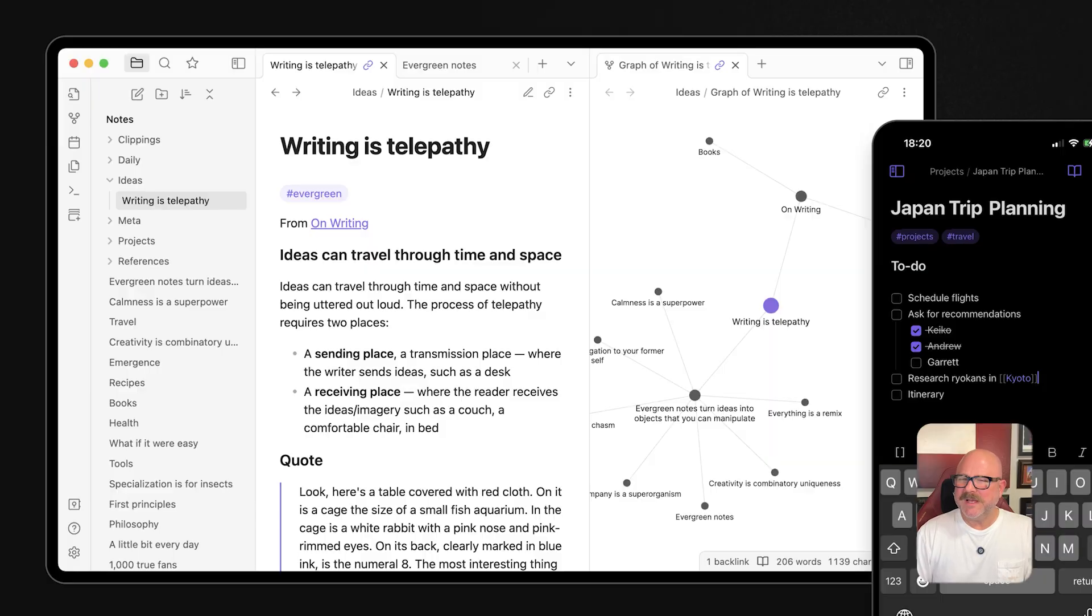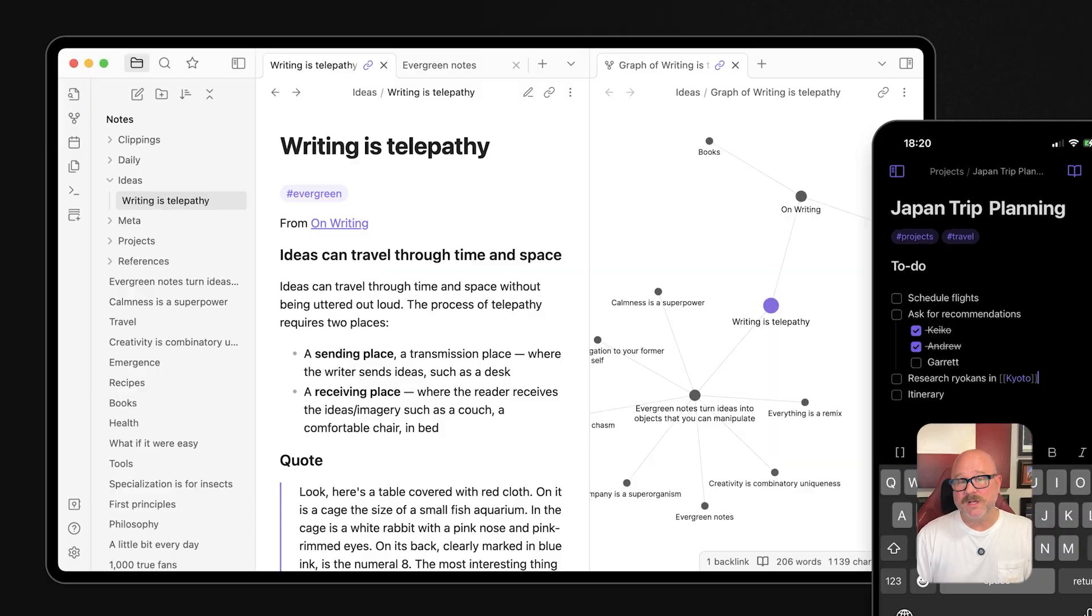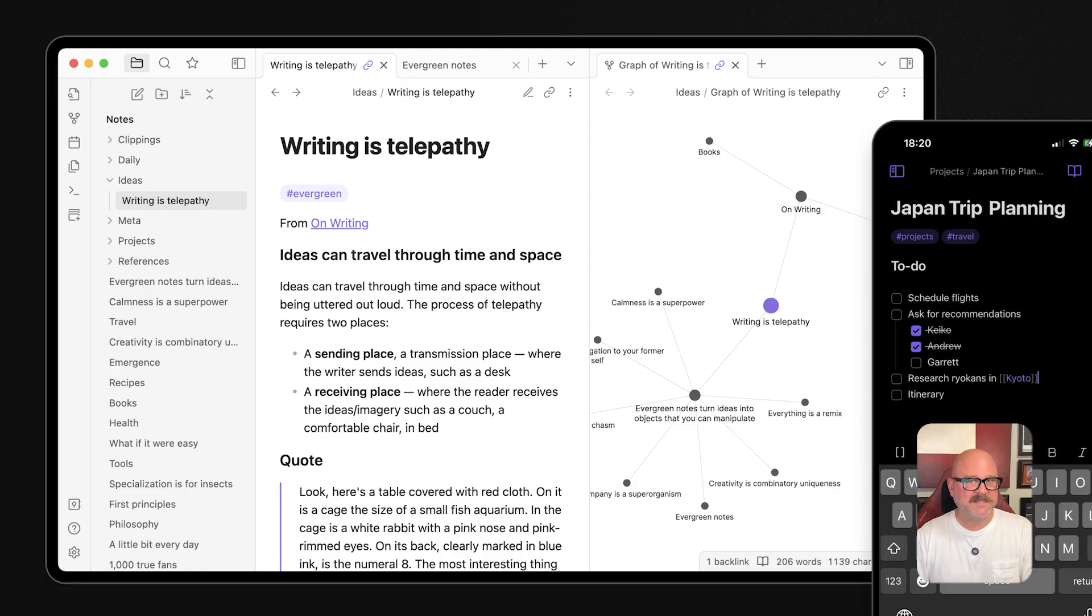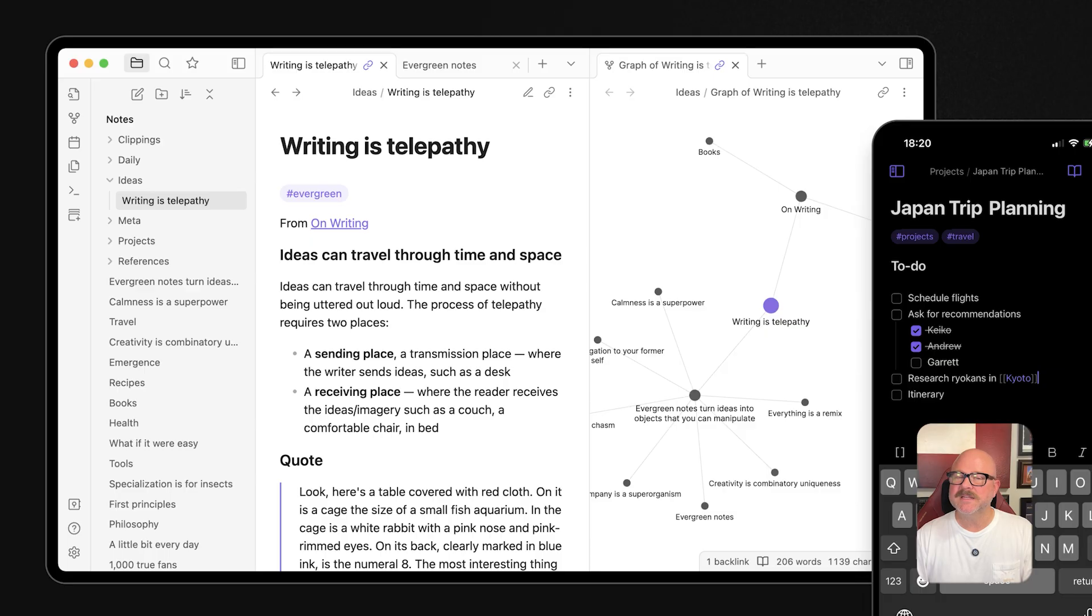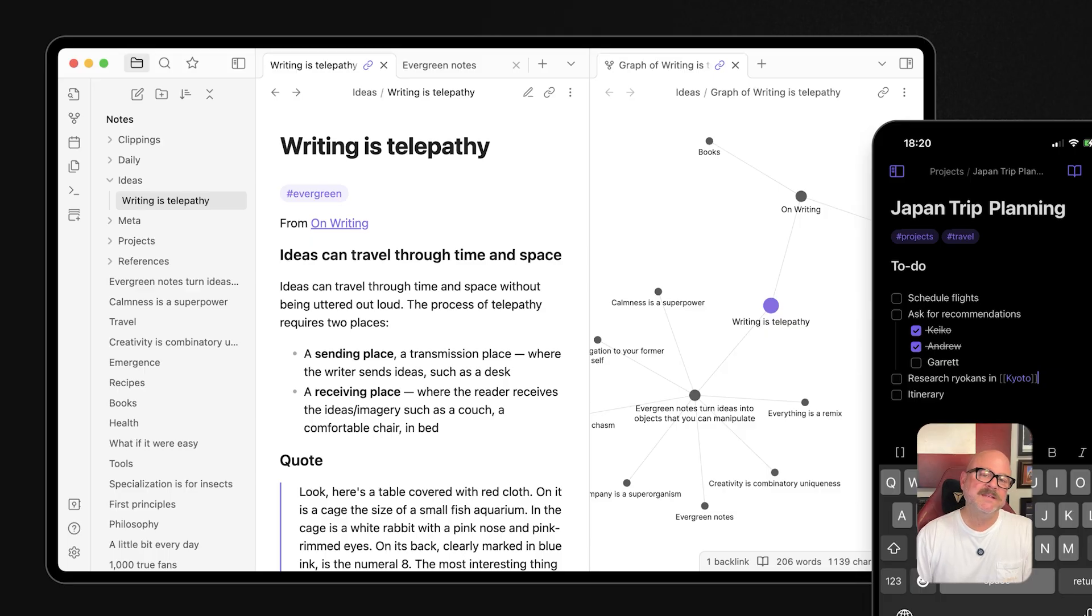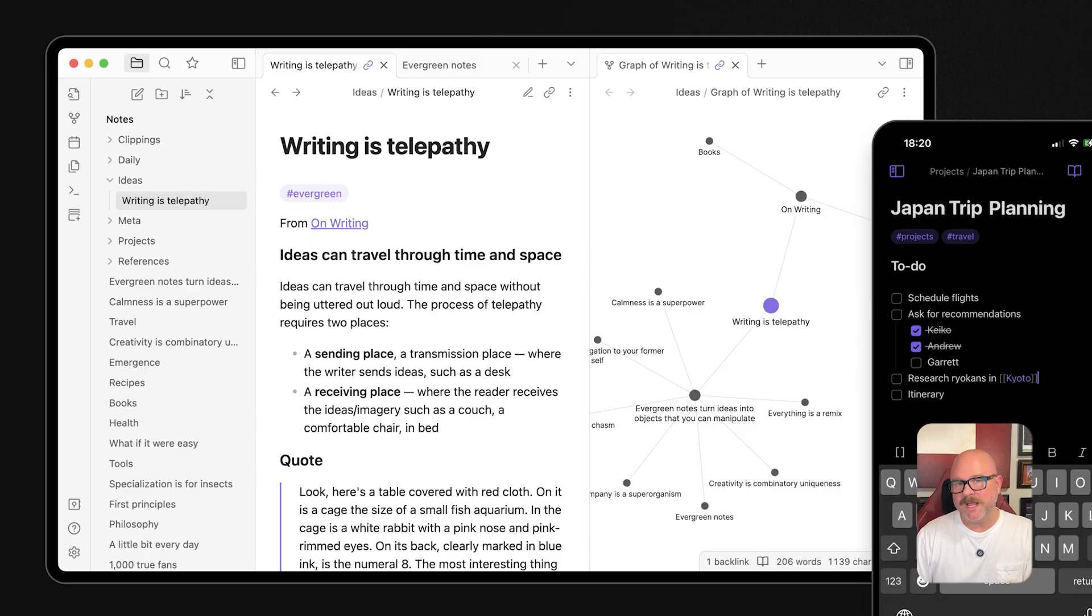Obsidian, by contrast, is more minimal out of the box, but highly customizable. Its learning curve depends on how deep you want to go. It can be as simple as a markdown editor or as complex as a personalized knowledge system, depending on how many plug-ins and advanced features you choose to enable.